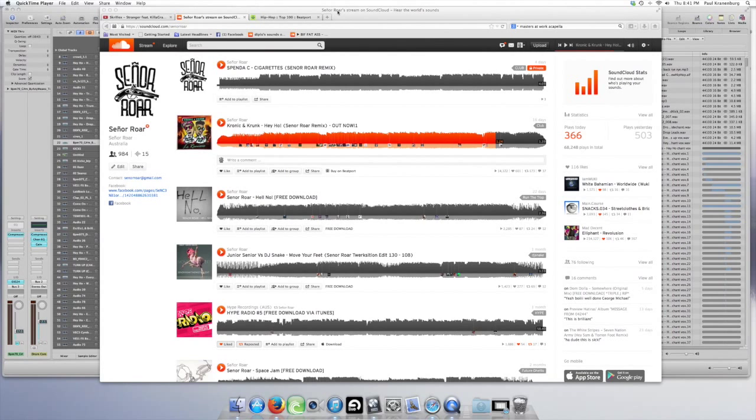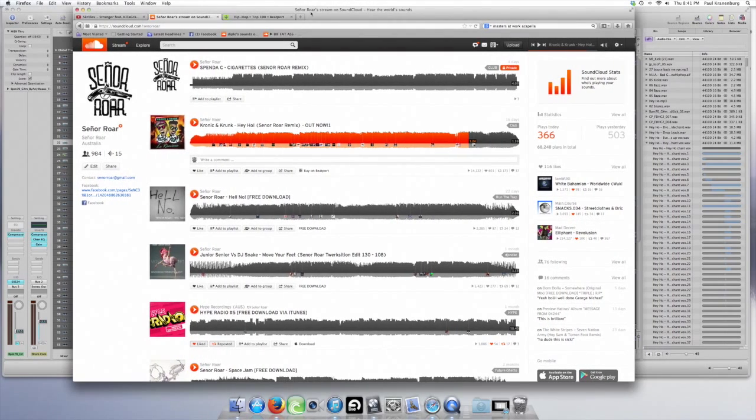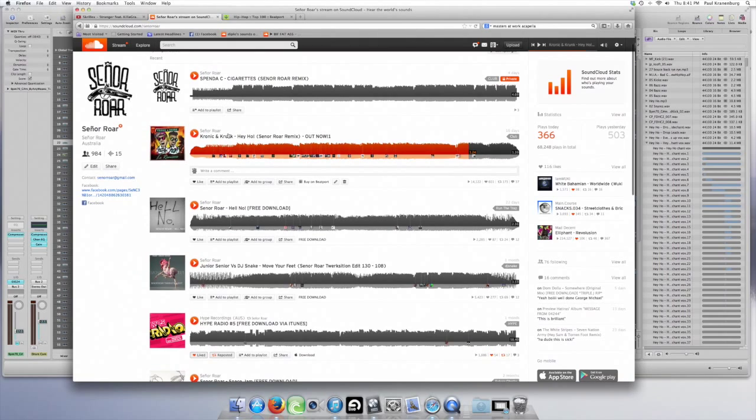Okay, this is Paul, this is Mike, and we are Senior Raw. We're going to give you a quick walkthrough of this thing.